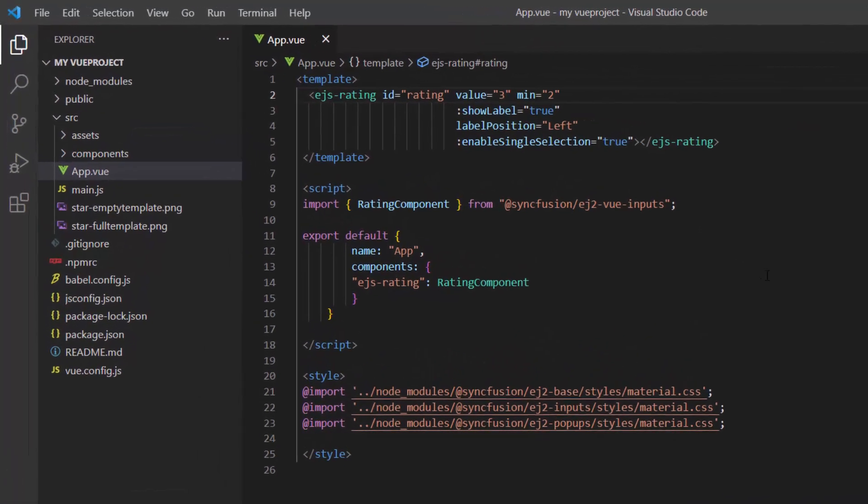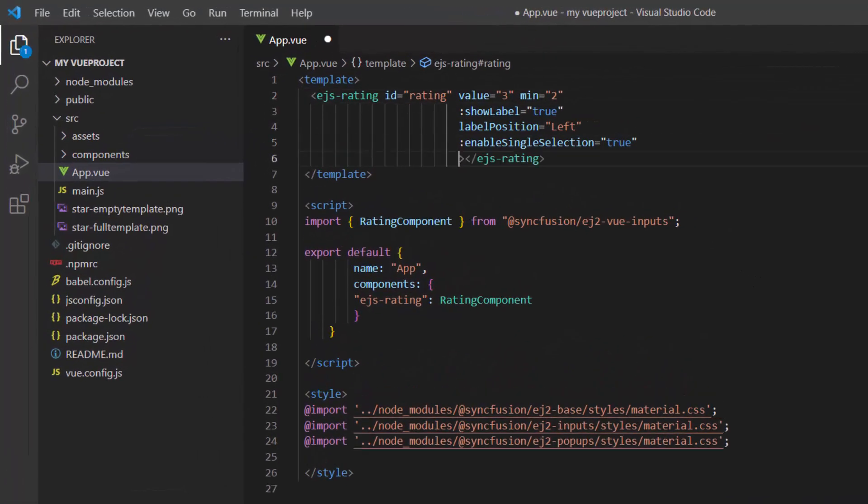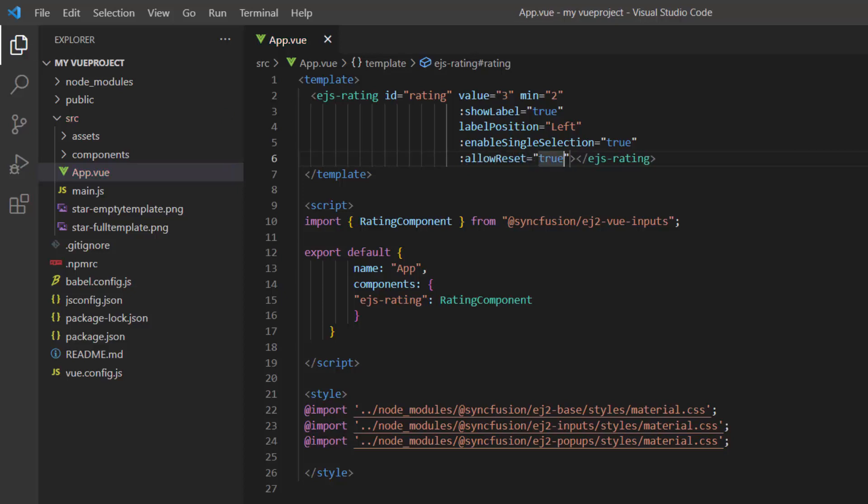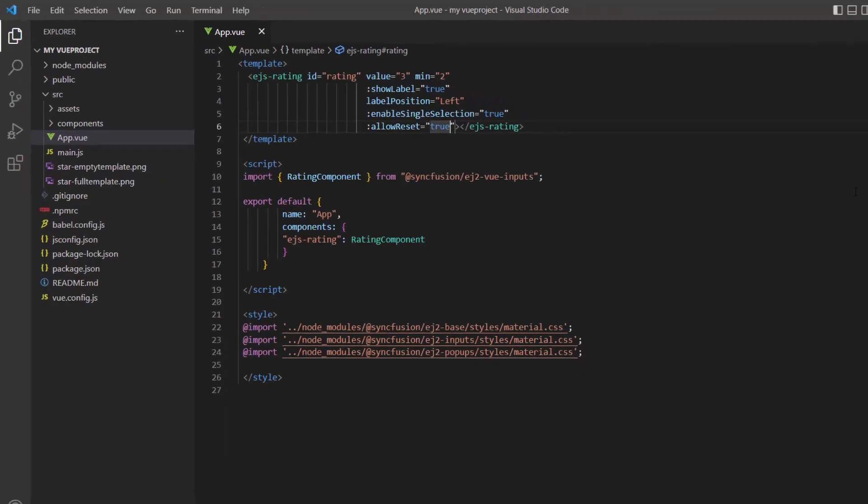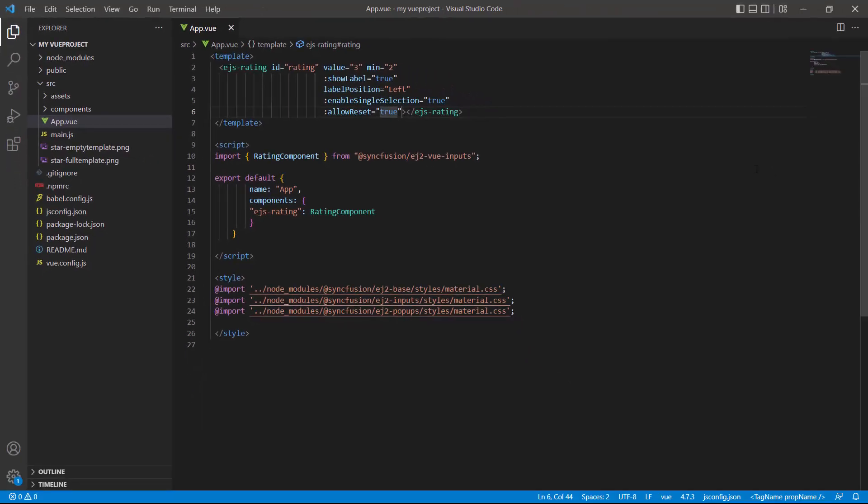Let me demonstrate this by enabling the allow reset property. You will see the reset button appear and on clicking it, the previous rating is reset. As I have set the minimum value to 2 here, the value is reset to 2.